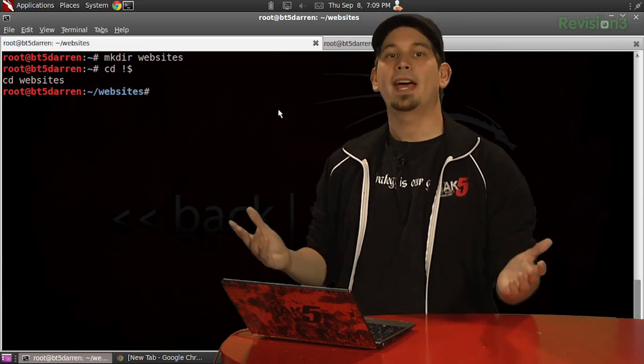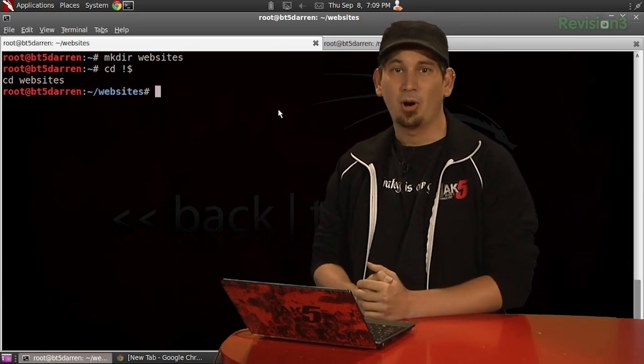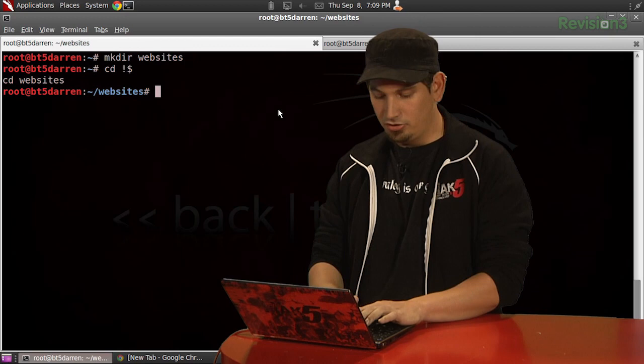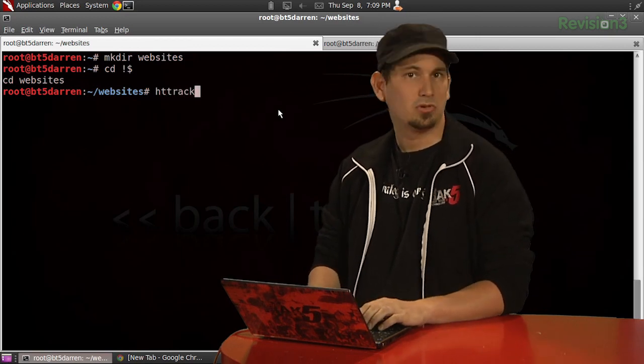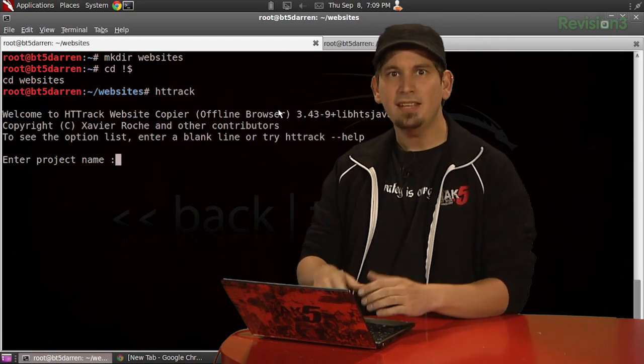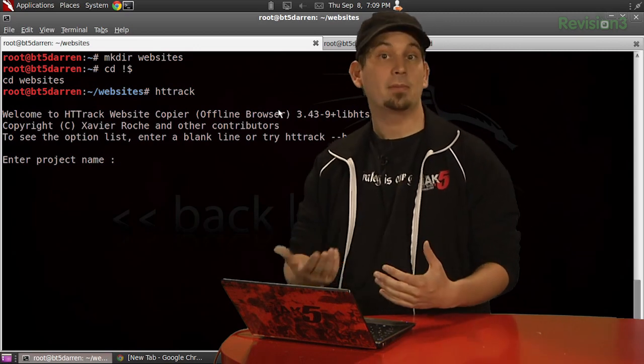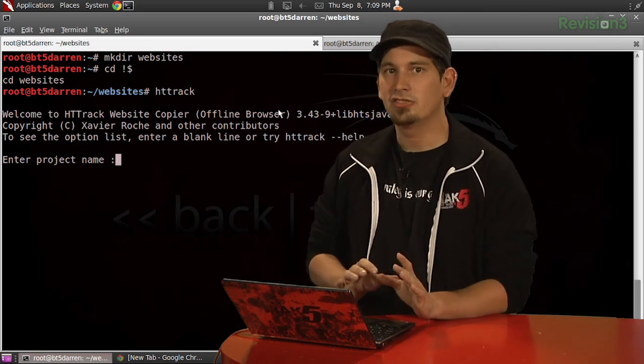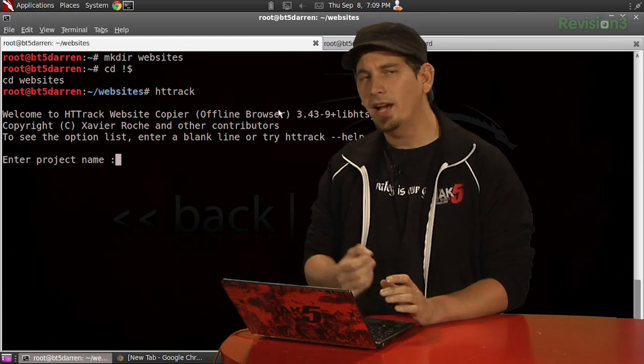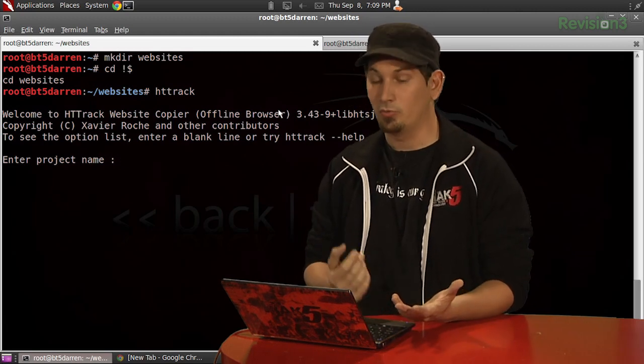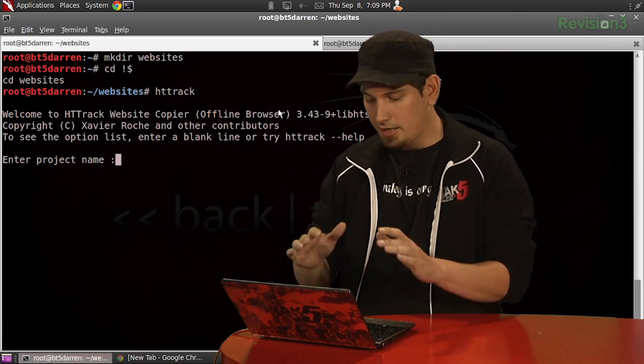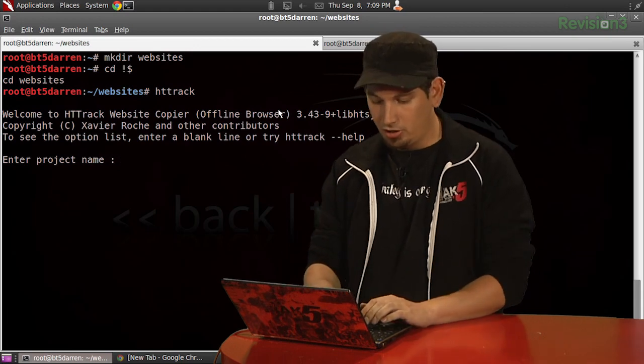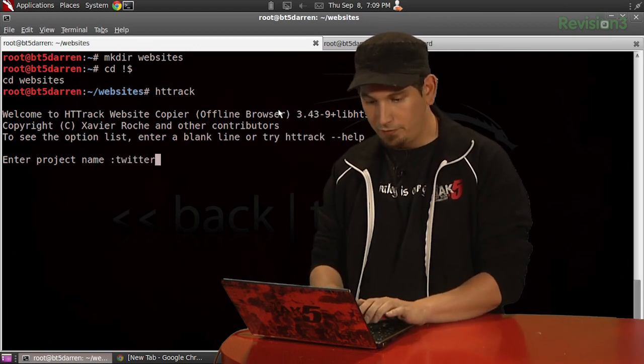And going ahead and starting this is really simple. All we actually have to do is issue HTTrack. And once you get familiar with the tool, you can actually automate the process with flags and such. But it also has a really straightforward interactive wizard, which is much appreciated. So, we'll go ahead and start by naming our project. I'm going to call this Twitter Fisher.